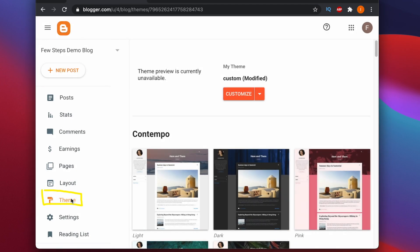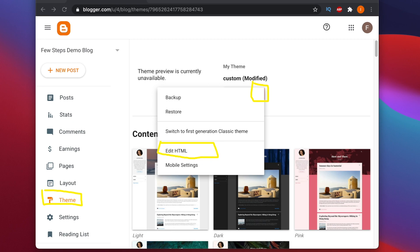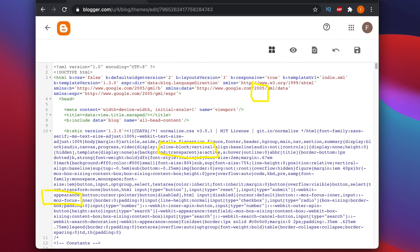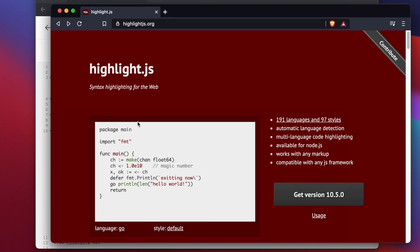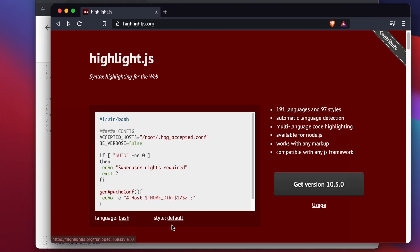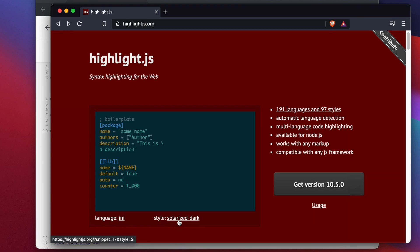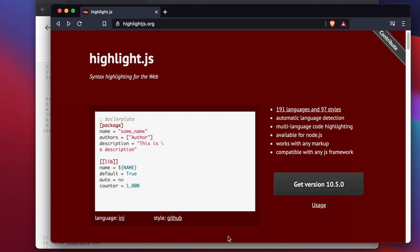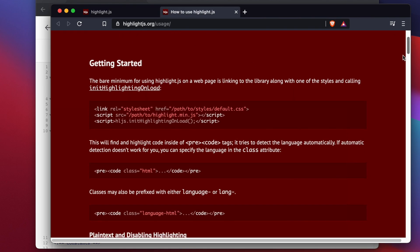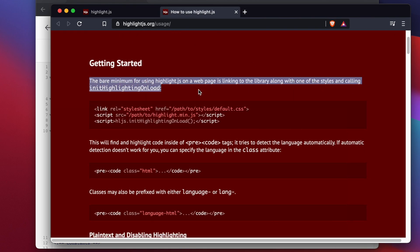In this video I will show you how to display code in a Blogger post. After watching this video you will learn how to do that and also how to style your programming code more nicely. You can do two things after finishing this video: your code will be formatted, and you can change your code style anytime you like. Let's get started.